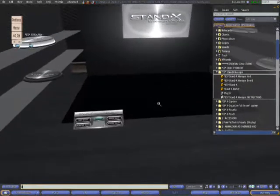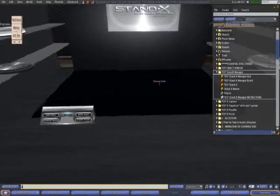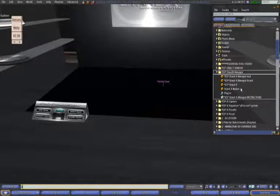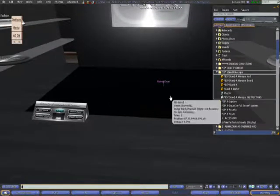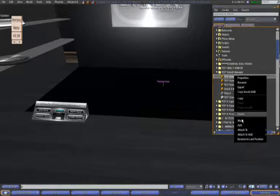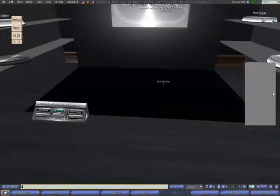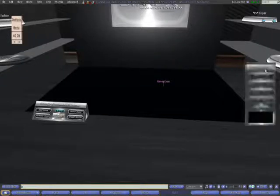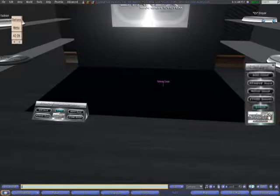Let's go and show you how the system works. I will use the board, but let me wear the HUD as well so that you can see it too. The buttons are the same for the HUD and for the board.